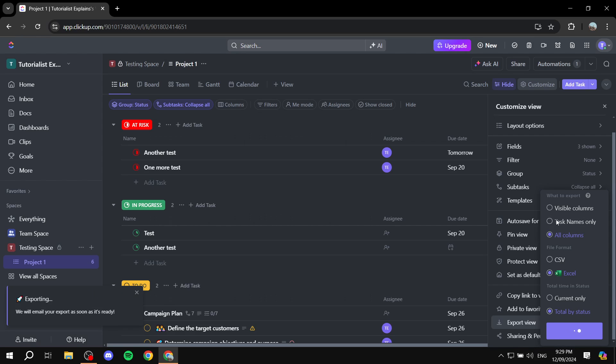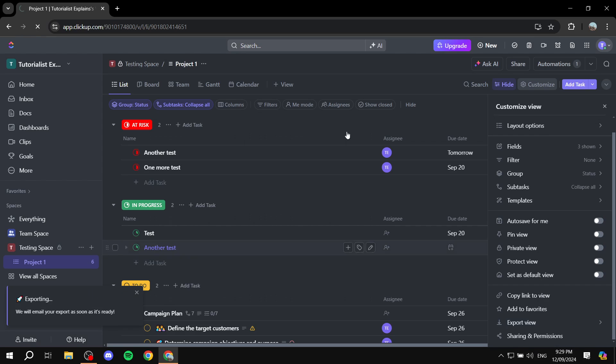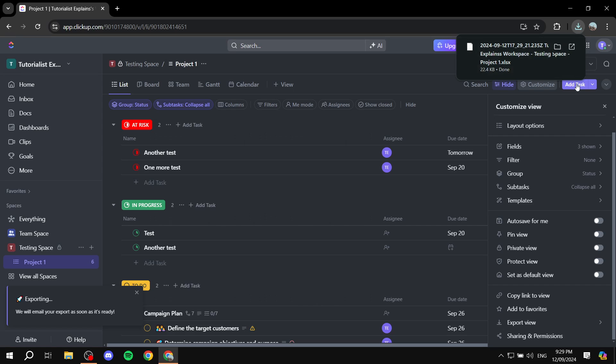And now it's basically just going to be downloaded for us here on the top right and I'm just going to open it up for us to see.